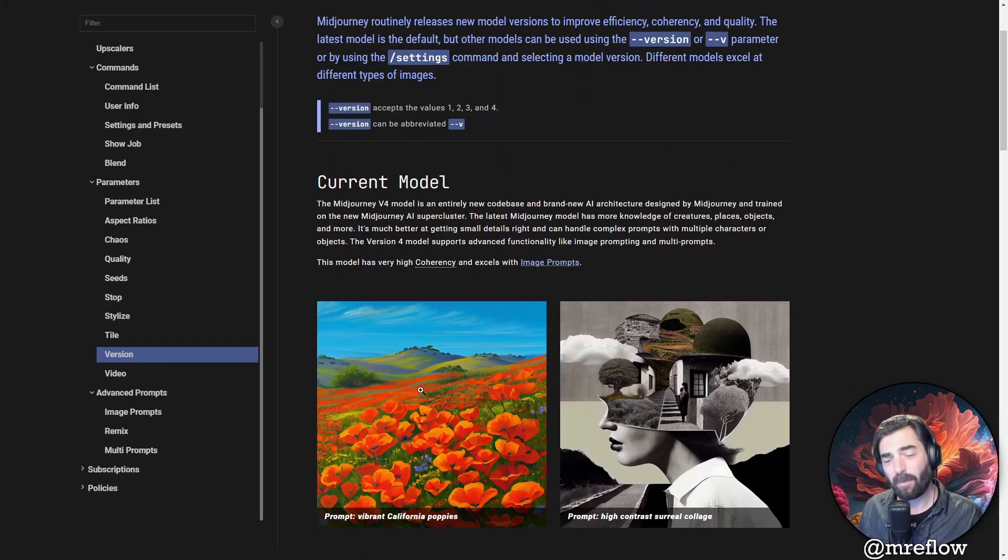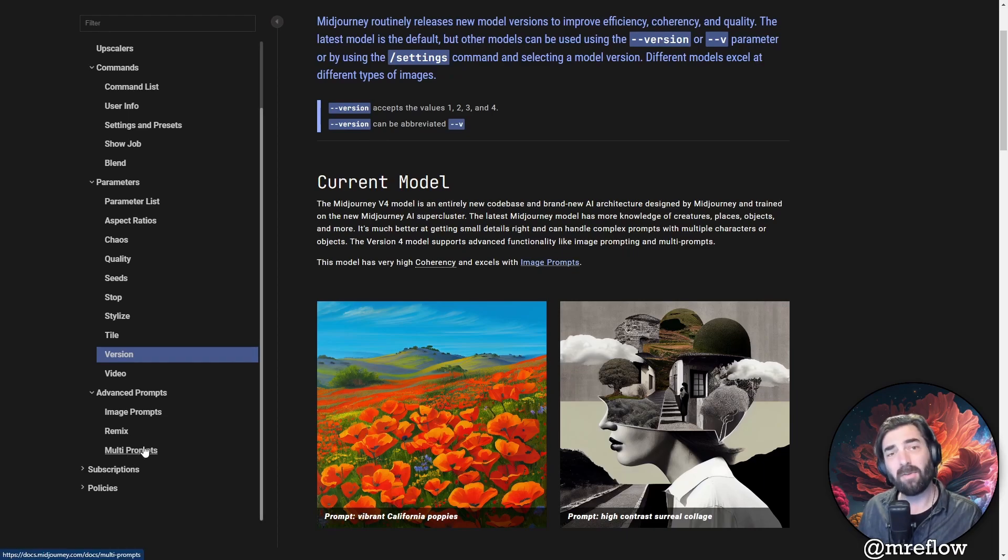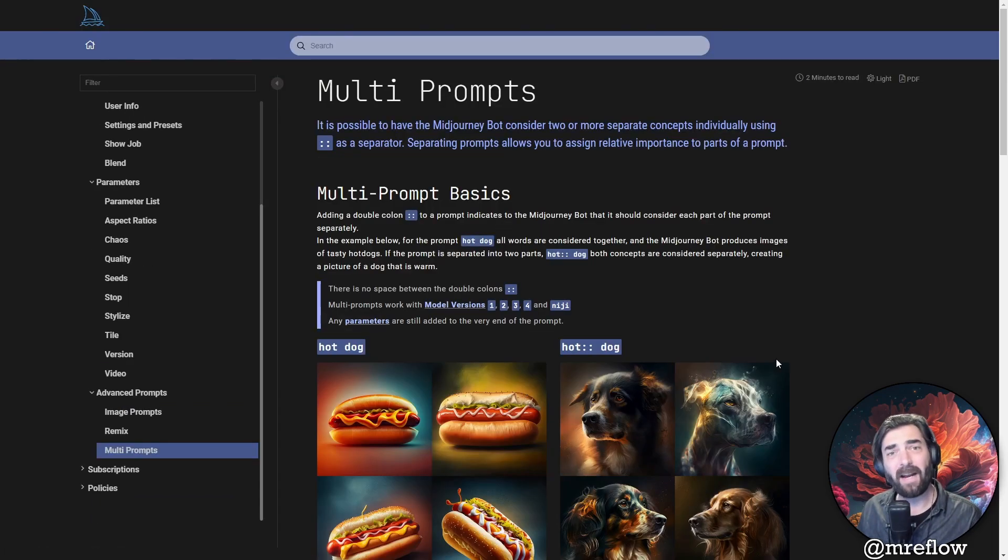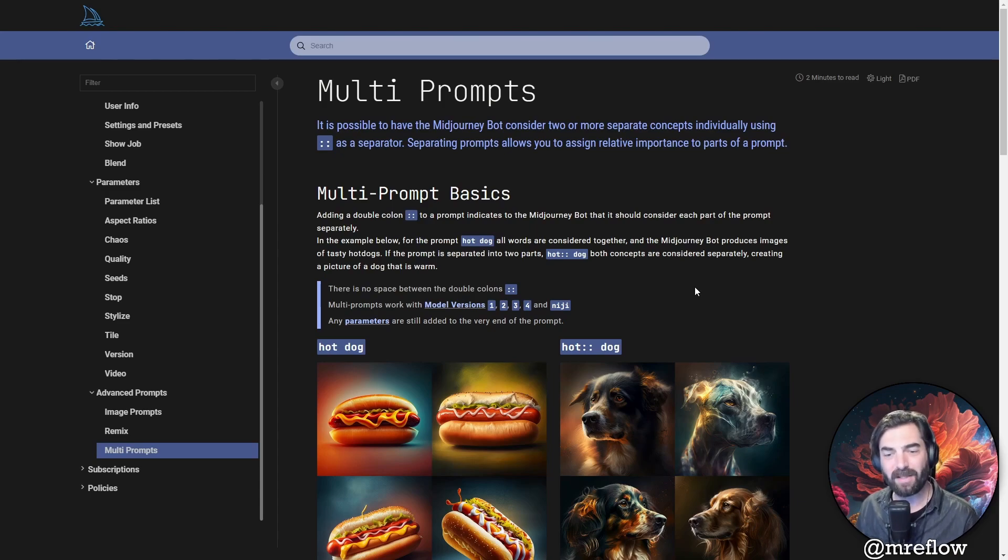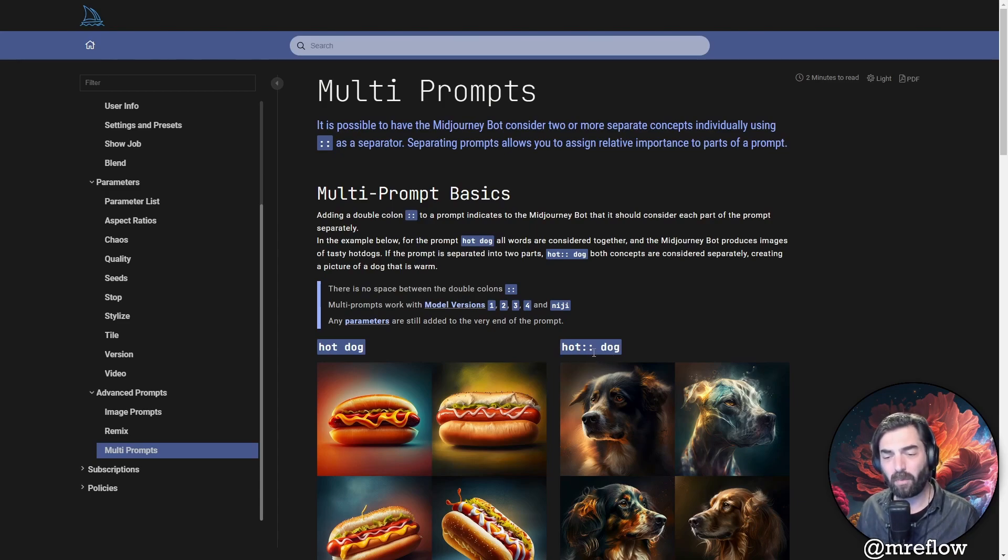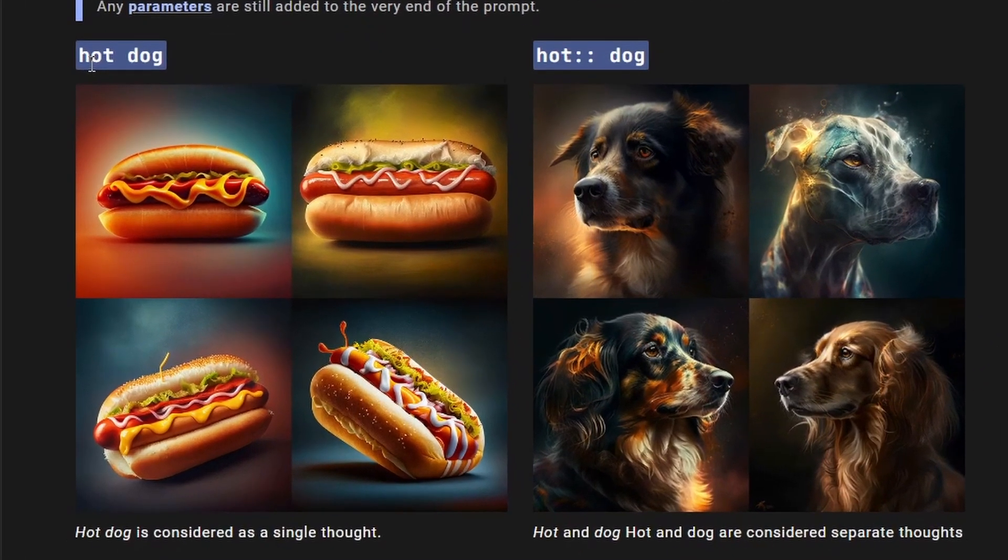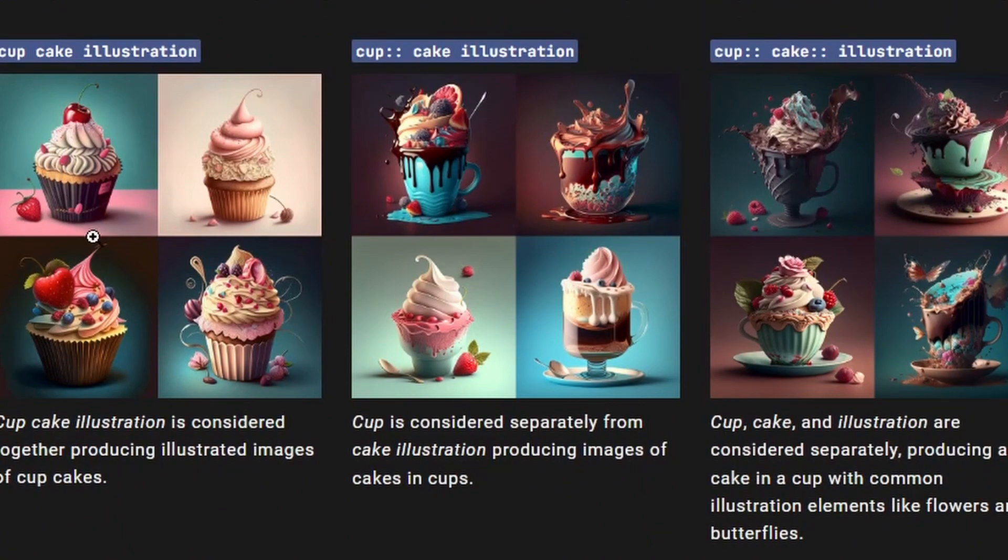Now, the last thing that I want to talk about is the concept of multi-prompts. This is something that I haven't seen talked about much, but is very important to get the image that you're looking for. You can add colon colon between two words to sort of separate them. You can see in their example here, if you just put hot dog, you'll get an image of, well, a hot dog. But if you put a prompt of hot colon colon space dog, you'll get a dog that's hot.